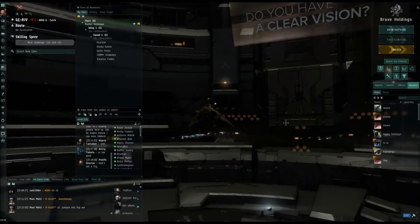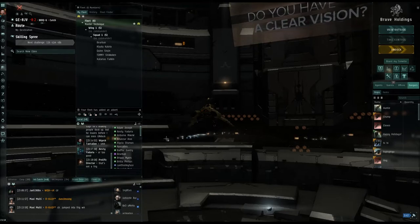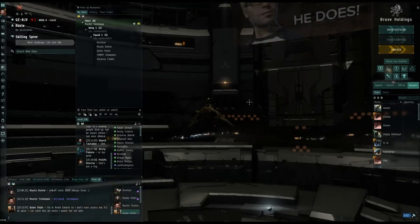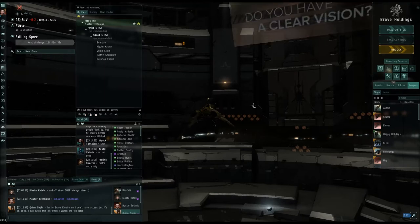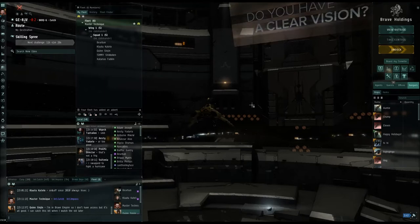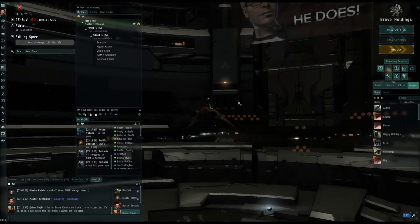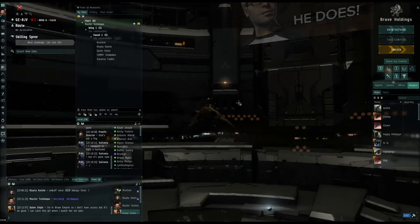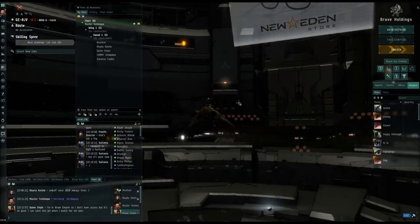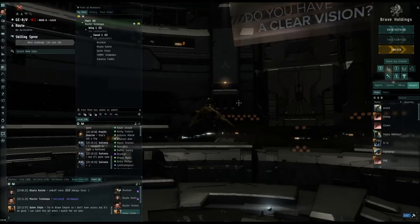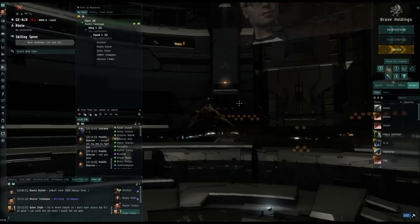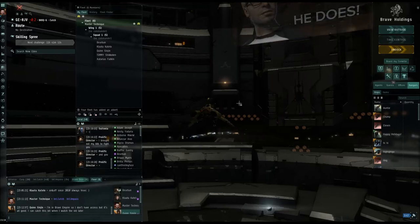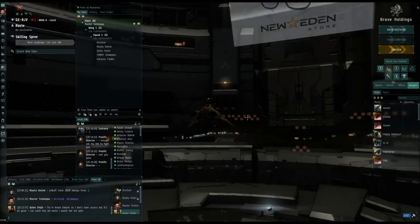Is everyone docked back up? I just want to make sure I don't leave someone behind and someone gets blown up. There's a Thorax on grid — might be Suetonia. We don't want to fight Suetonia; they've been a famous PVP-er for years. Not your ideal first opponent.